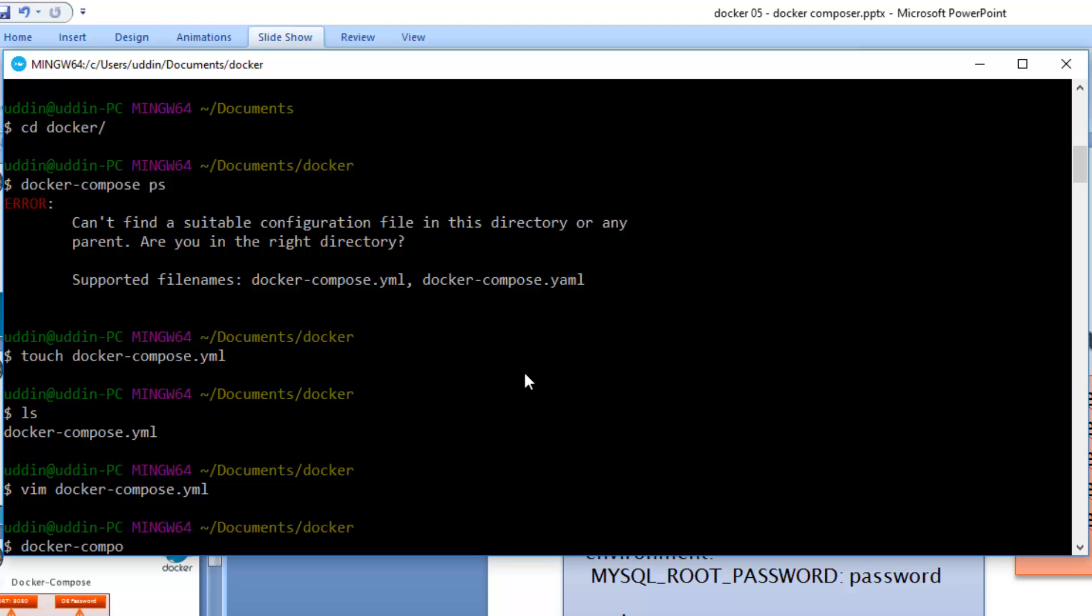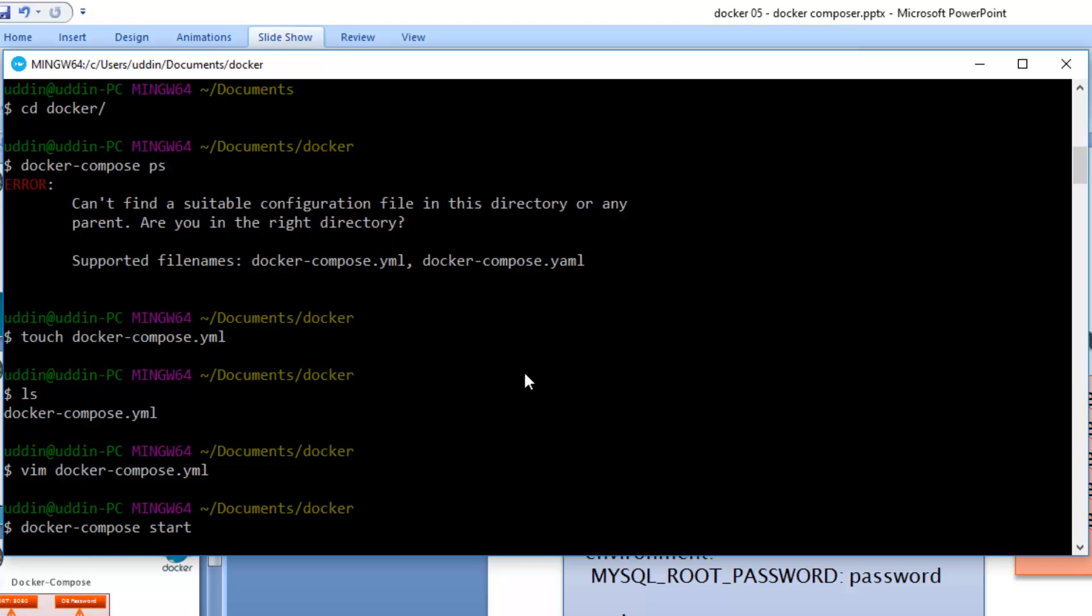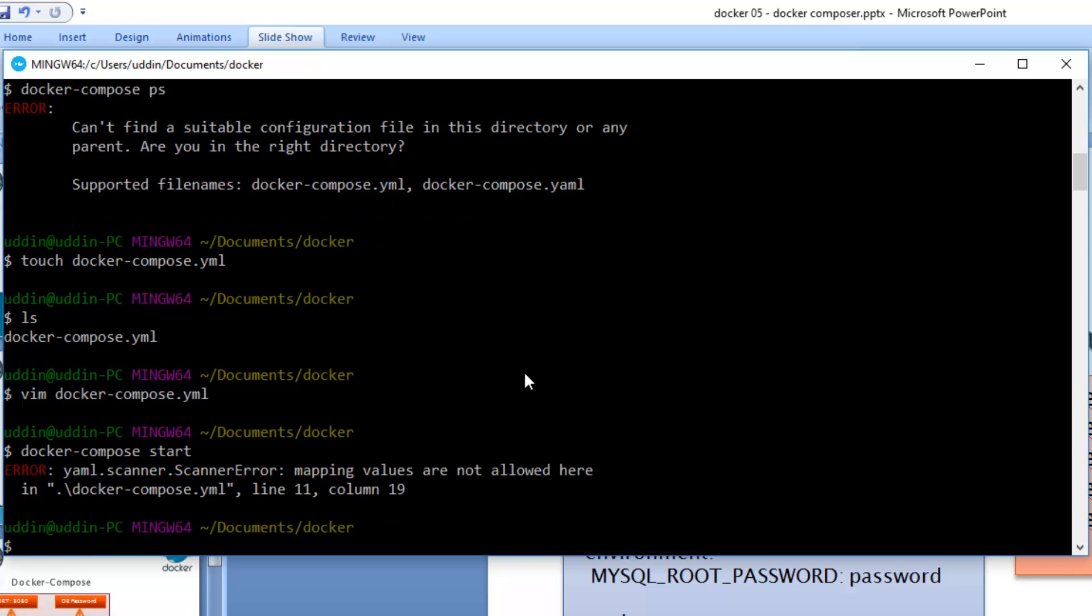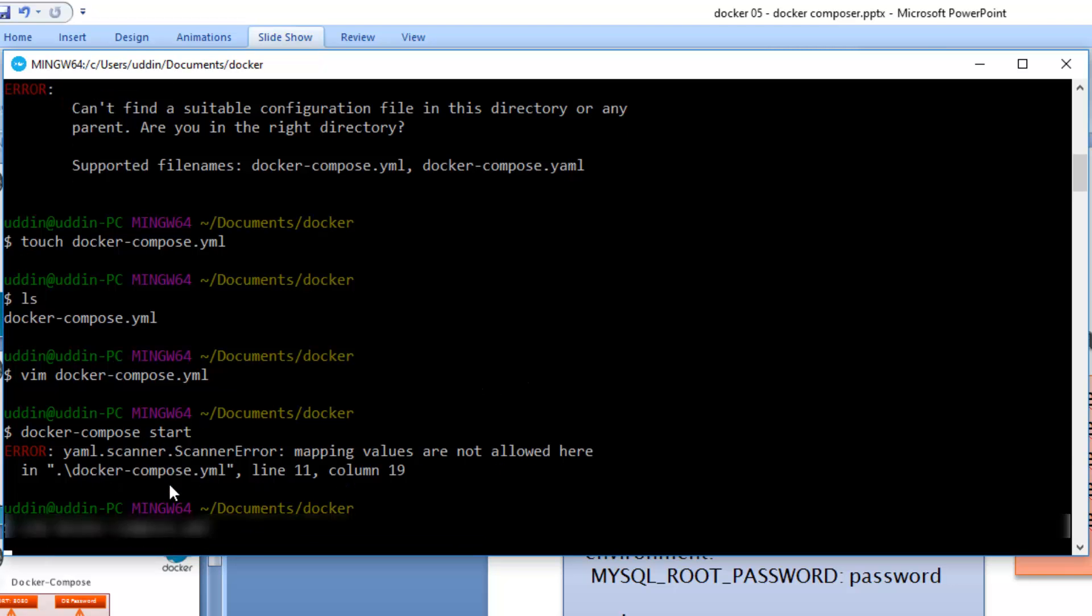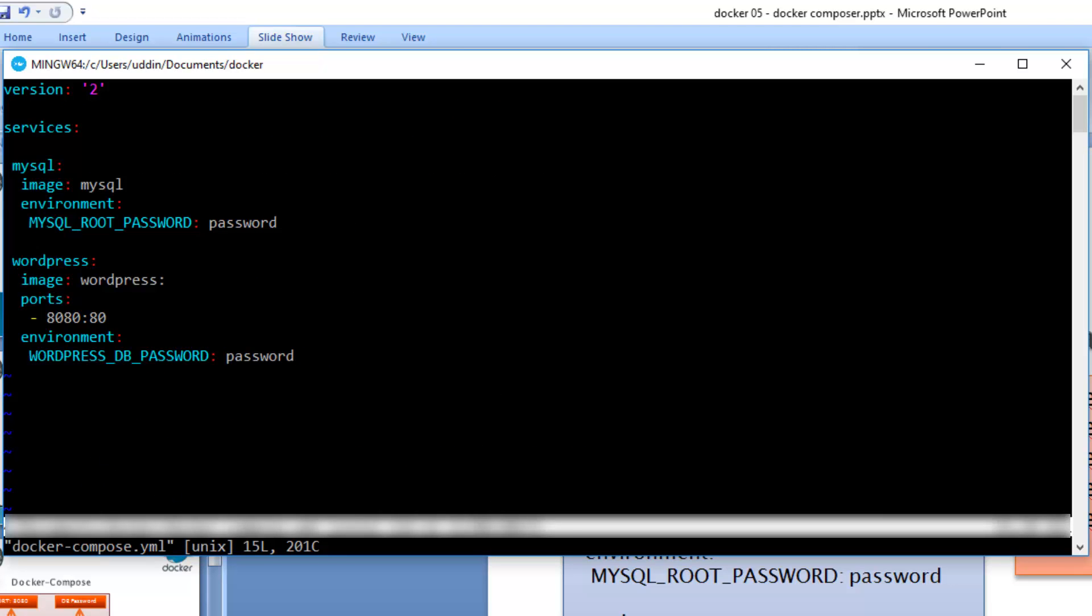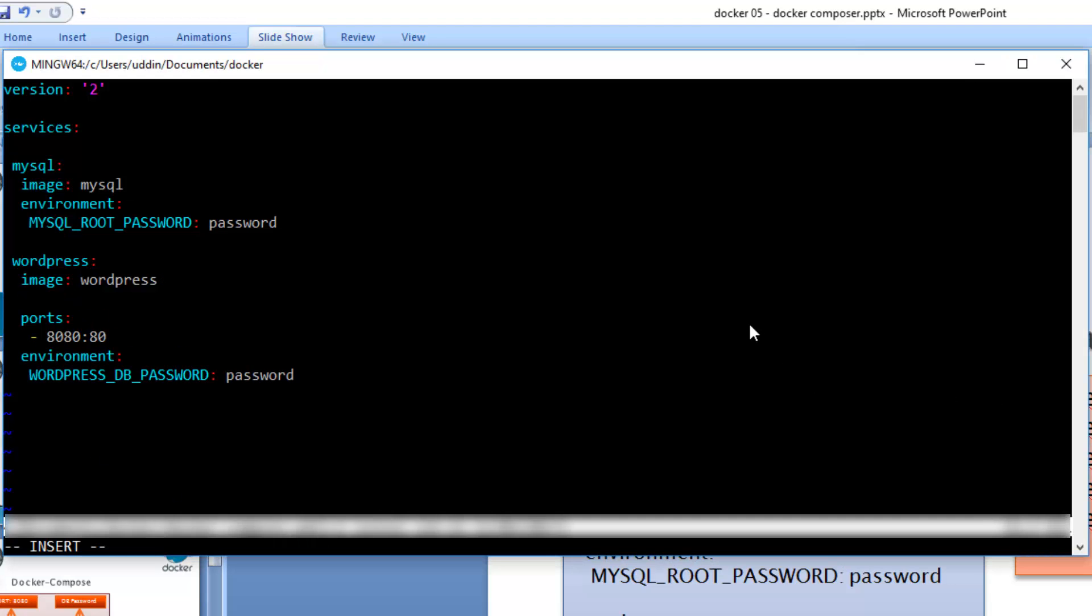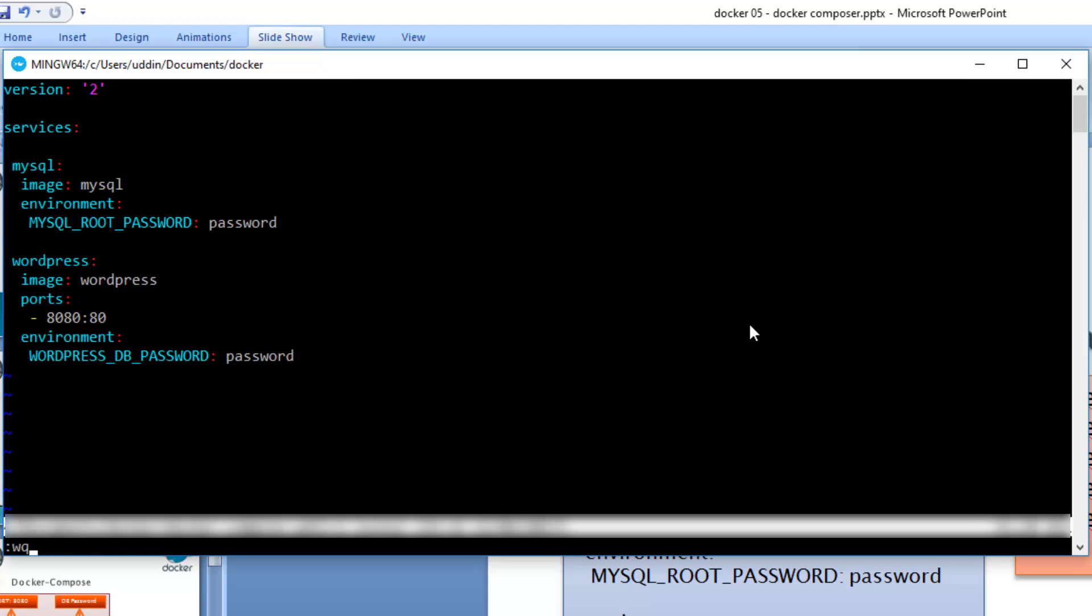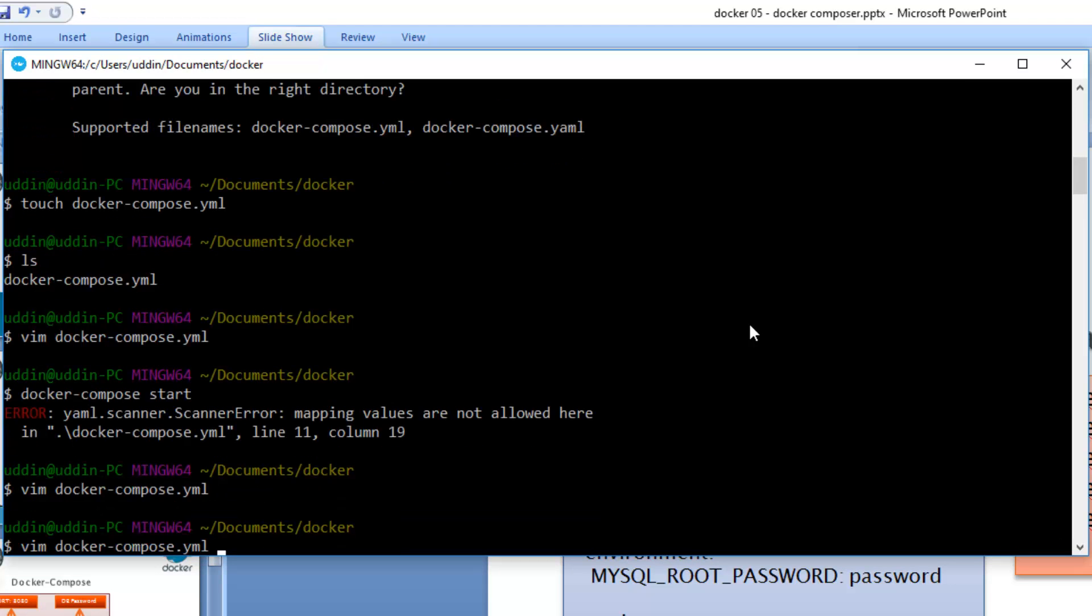It looks like I made some syntactical errors in the YAML file. Let's go ahead and edit that. It looks like I added a colon after wordpress image here. Hopefully this will resolve the issue. Let me try and start it.